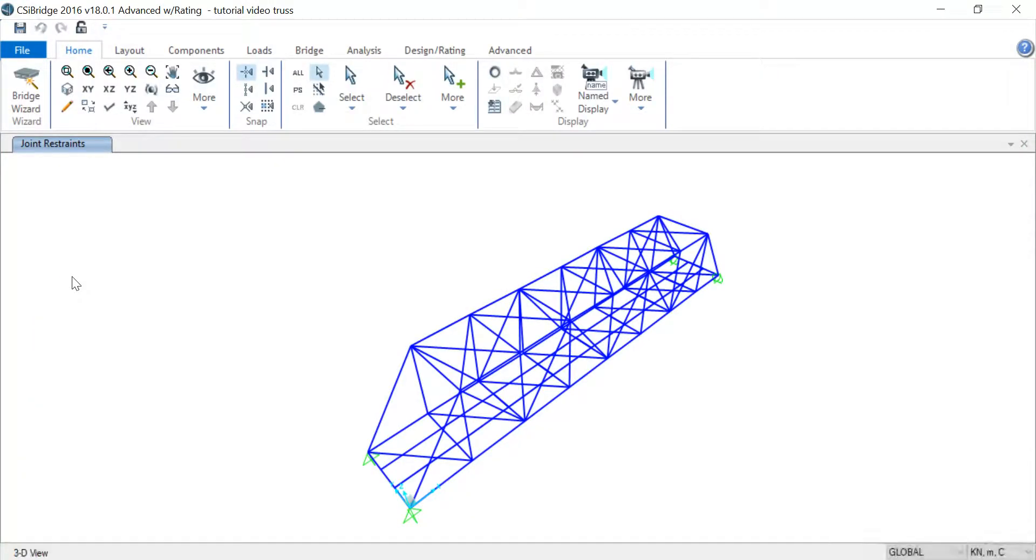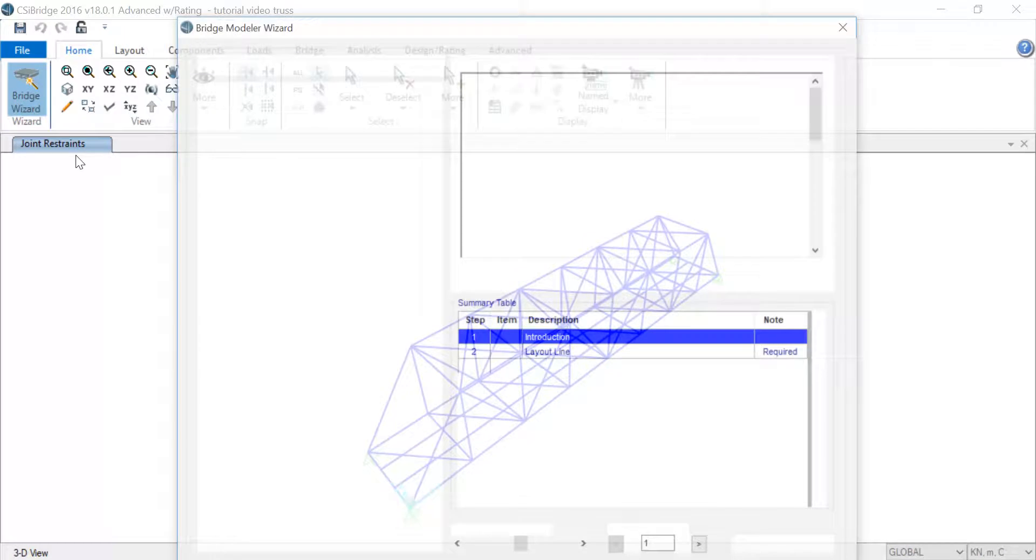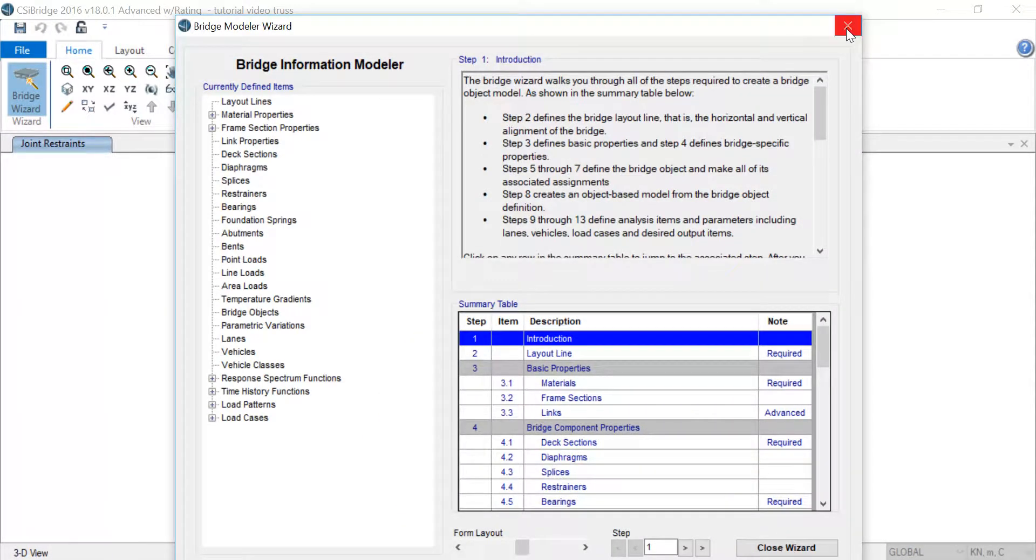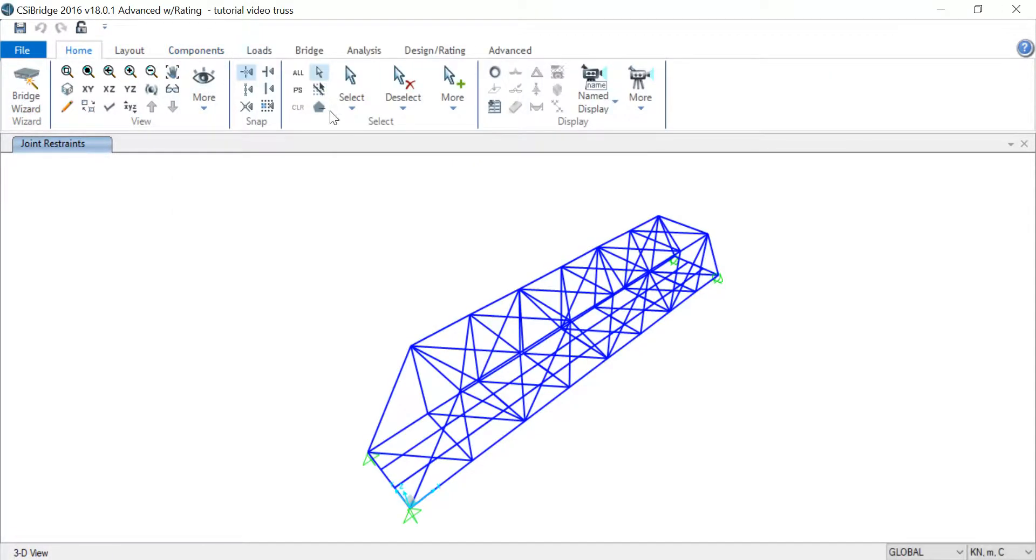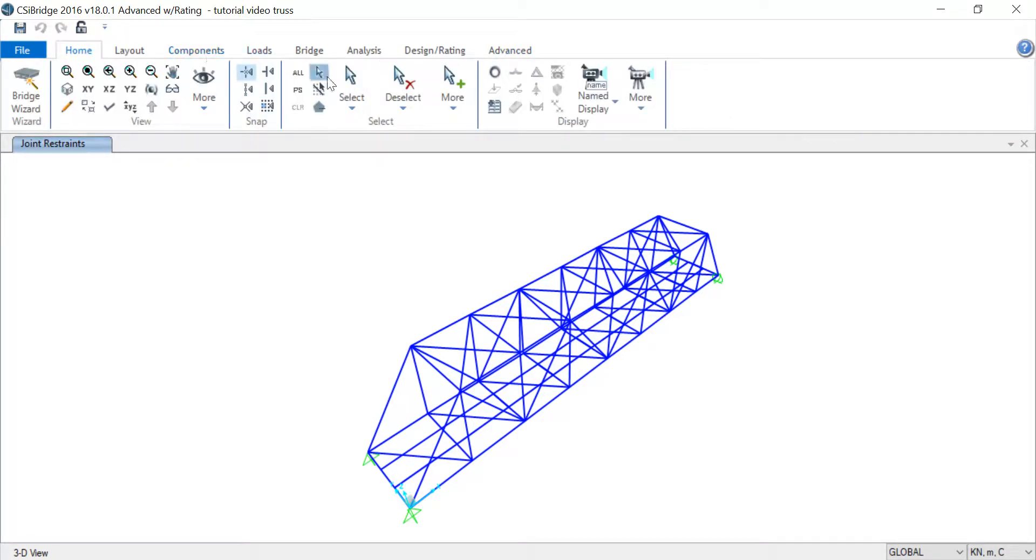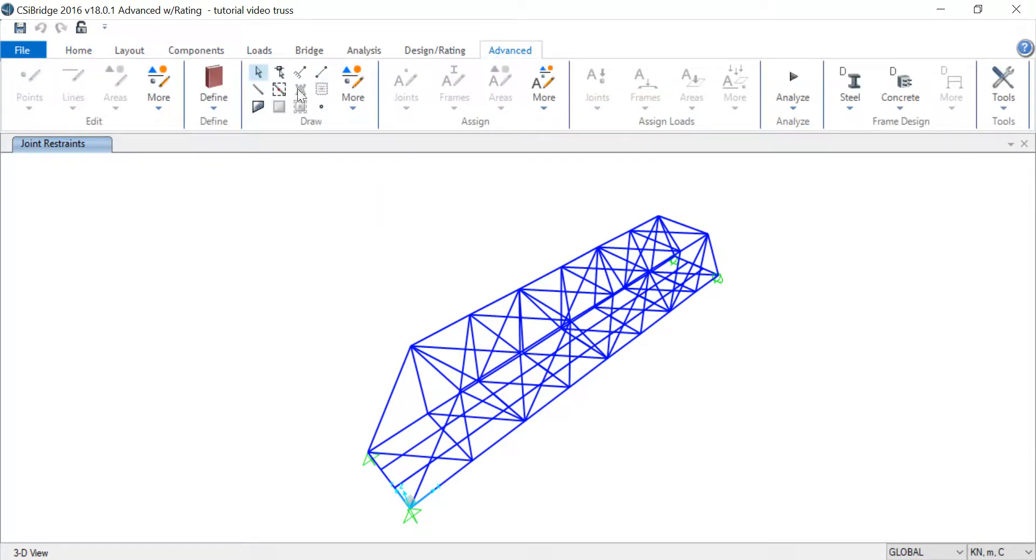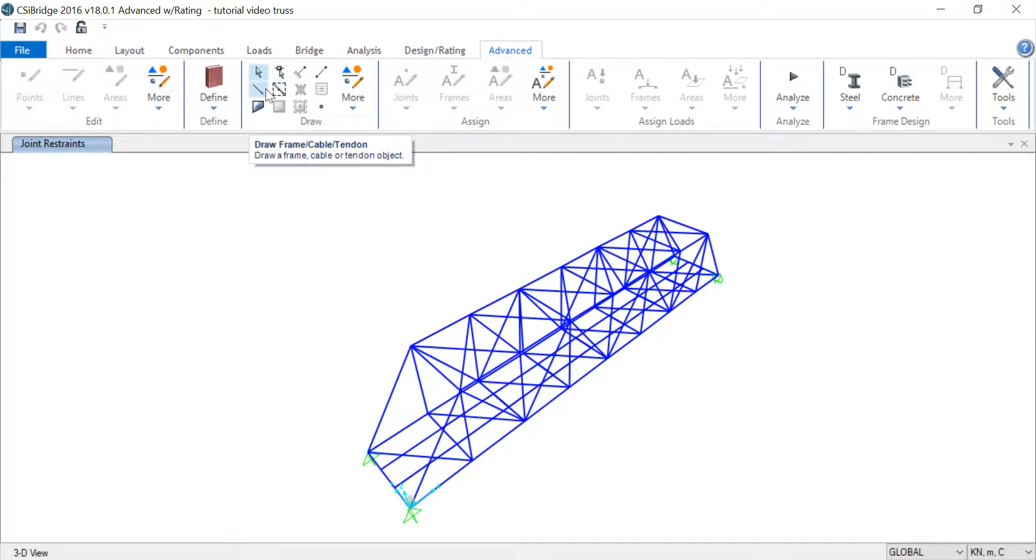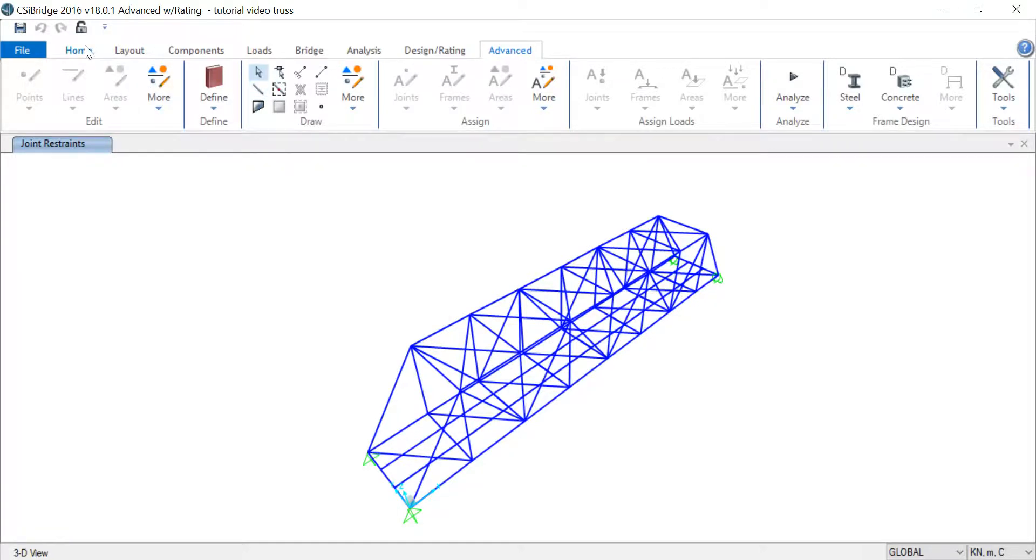All right, so what we learned right now is how to make the truss. I'll give you a quick run-through again. When you enter the option to make a bridge, first you went to the blank option, then you drew a line by going to Advanced and using the Draw Frame/Cable/Tendon option. You right-clicked on both points and gave them coordinates, and you started replicating, mirroring, and drawing in whichever way you wanted until your entire bridge was done. Then you gave supports. All right, that's it.